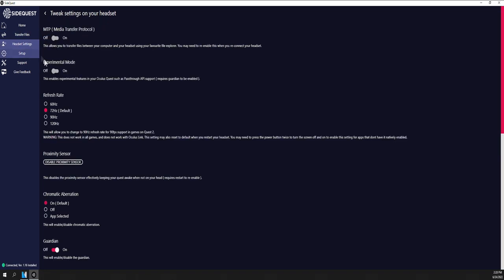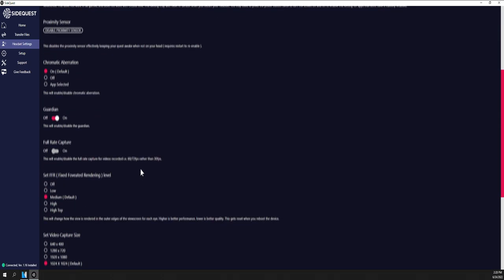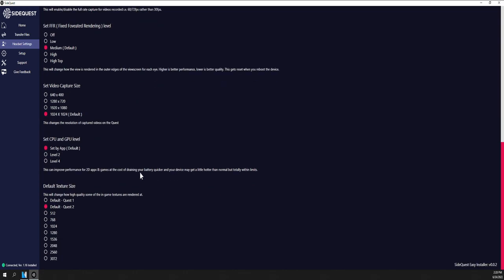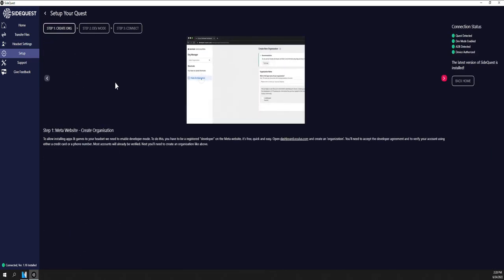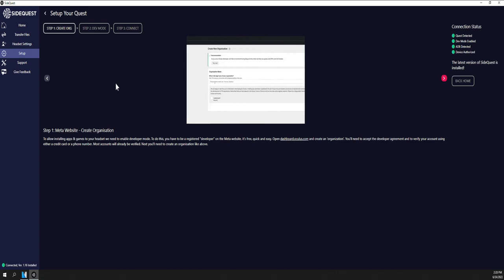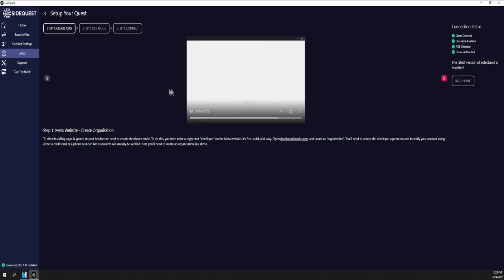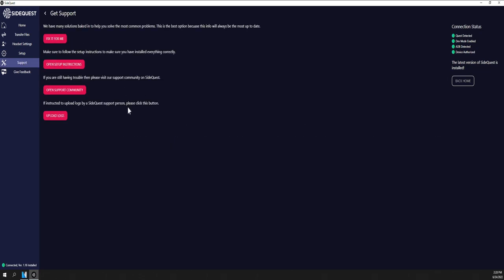You've also got the ability to change some great settings on the headset. Here you can see I can take it to even 120Hz when doing some of the Link stuff. You've definitely got all sorts of different settings that you can play with. It also has the setup instructions, so if you have not gotten yourself set up to use SideQuest yet by creating your organization and enabling dev mode, it's gonna give you nice little video tutorials on how to do that. And then, of course, your support section here. If something's going wrong, this is your first stop to get any of those answers.